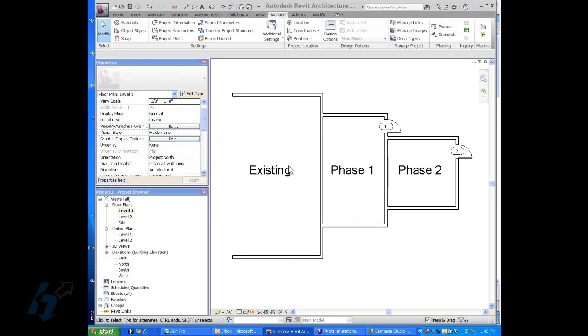I've got a project set up here, and I've done a simple building with an existing part of a building, a phase one and a phase two.